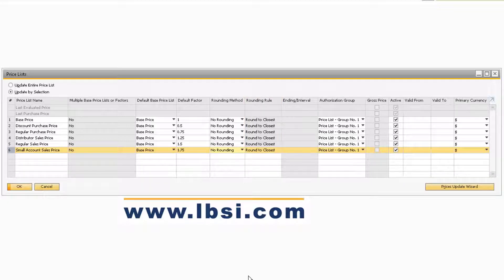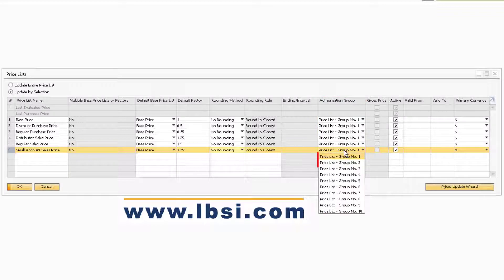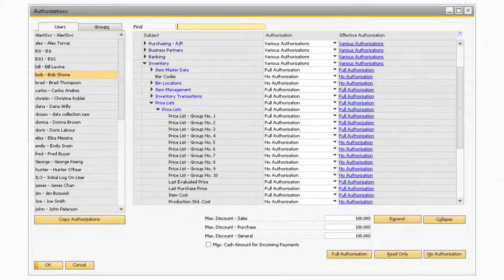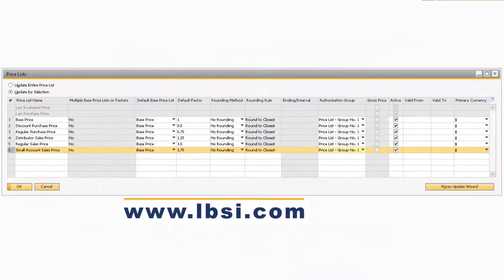If Fixed Ending or Interval is selected in the Rounding Method field, you will be able to enter values that the prices will round close to in the Ending/Interval field. In the Authorization Group field is where you can assign a specific authorization group to the price list. You can assign users to the authorization group via the General Authorizations window so they can have access to the price list. If any of the price lists are set to Gross Price, then the Gross Price check box will be checked.